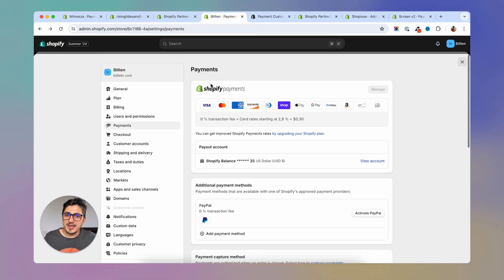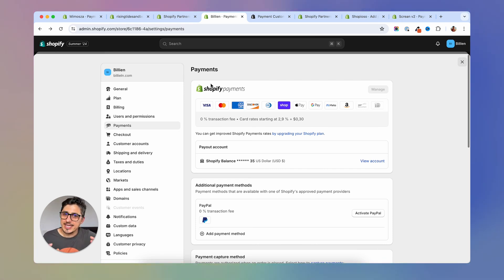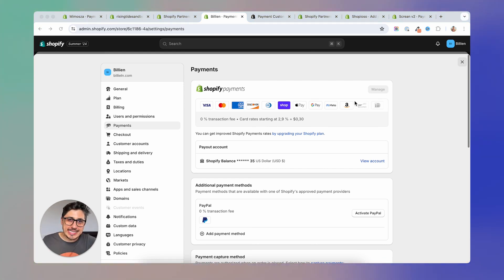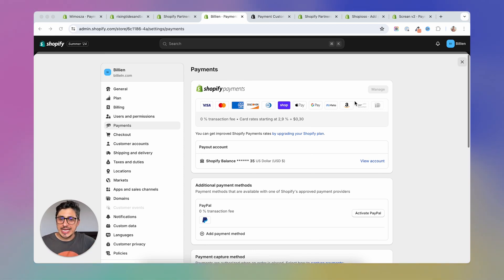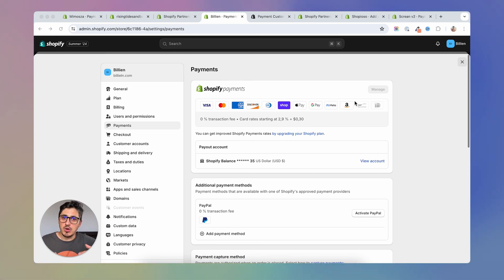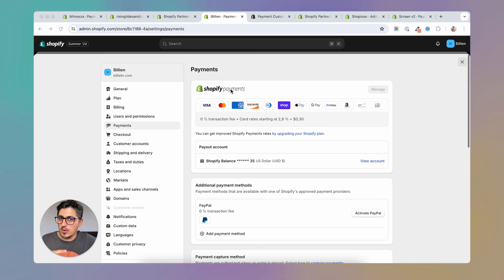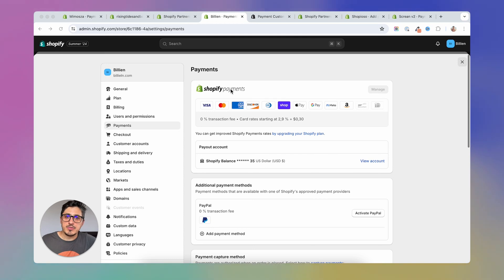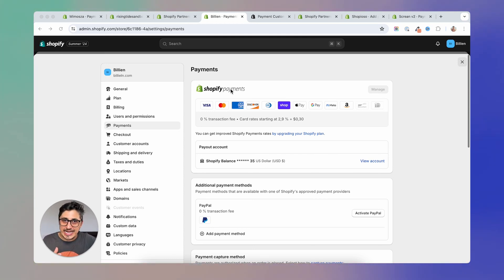With Shopify payments and many of the others, you are responsible for collecting sale tax, which can give you some headaches. Collecting taxes is a very complicated subject and it really depends on your location and your business type and so on. And whenever you're using Shopify payments, for example, or many other of the payment providers Shopify offers you, you will be responsible for collecting taxes.